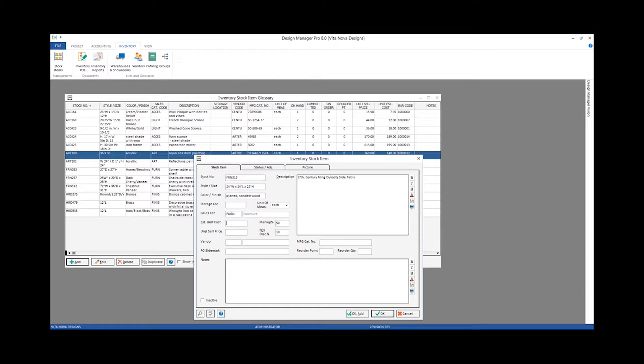Now I know exactly what I paid for this piece, so I can use that as my unit estimated cost. 487 is what I put on my American Express.